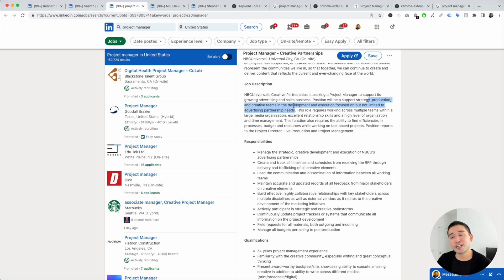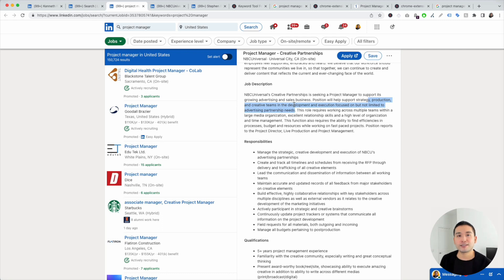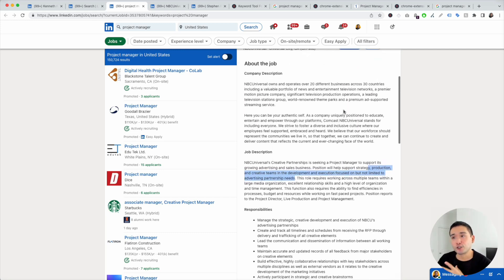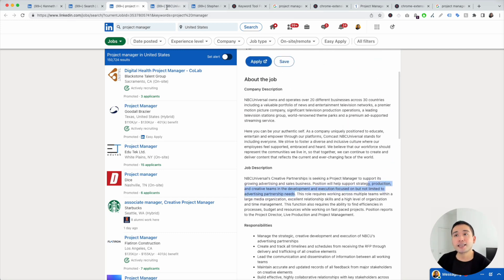One caveat here: only add keywords and phrases that best represent your current or past roles. You don't want to add keywords that you don't necessarily have experience doing. The other area I also like to look at is the company page.